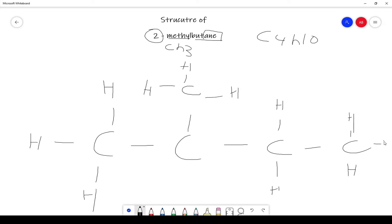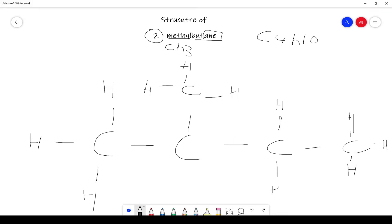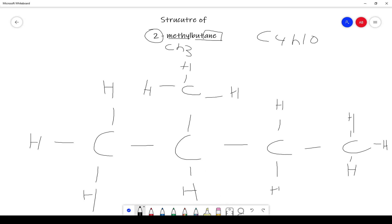And there is our structure for 2-methylbutane. As you can see, we have four bonds on all four carbons, except for this one, and now it has four bonds.